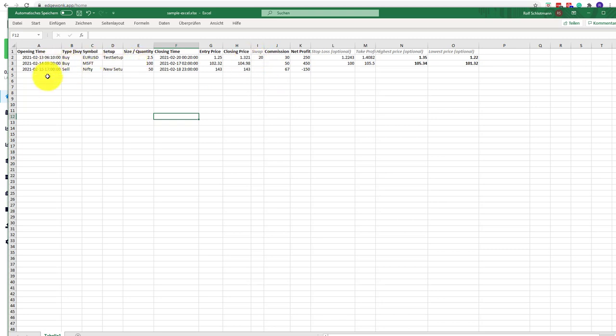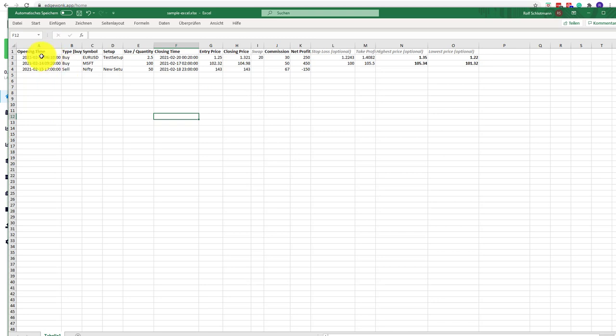It is very important that you use the same date format, so it is the year, the month, and the day, and then you have hour and minute. If your import doesn't go through, it is probably due to either the date format not being correct or maybe you're missing one of the mandatory columns.